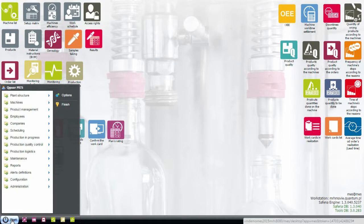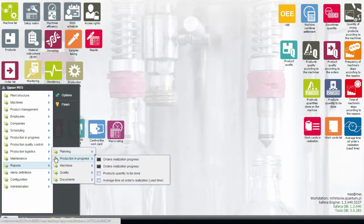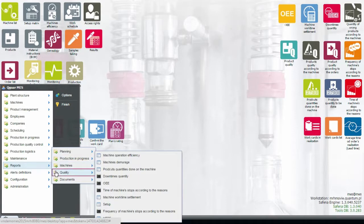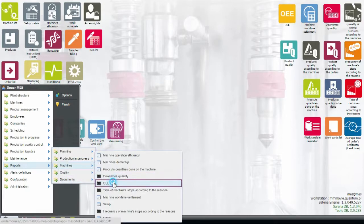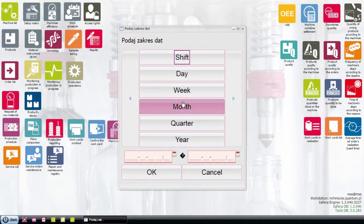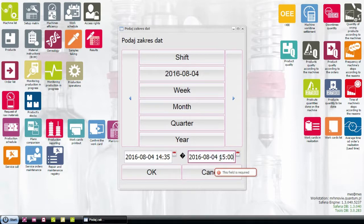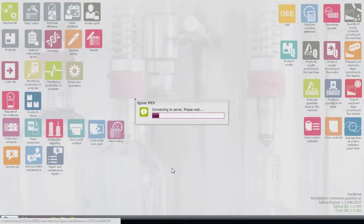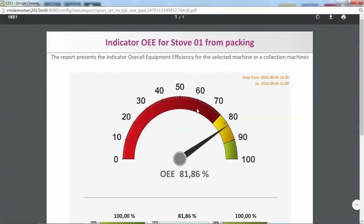The reports block is divided into five groups: Planning, Production in progress, Machinery, Quality, and Documents. Each of the groups comprises a set of analyses related to particular production areas. The report provided as an example shows graphically the status of the OEE coefficient, followed below by percentage values of availability, performance and quality.